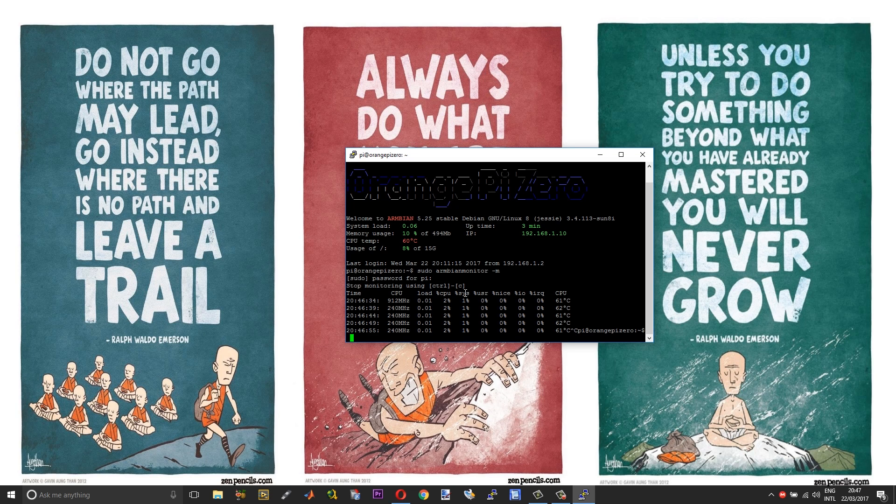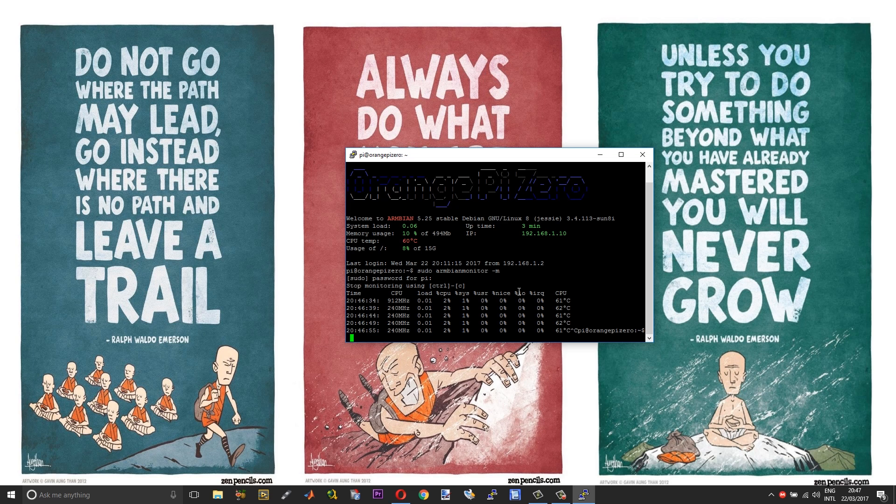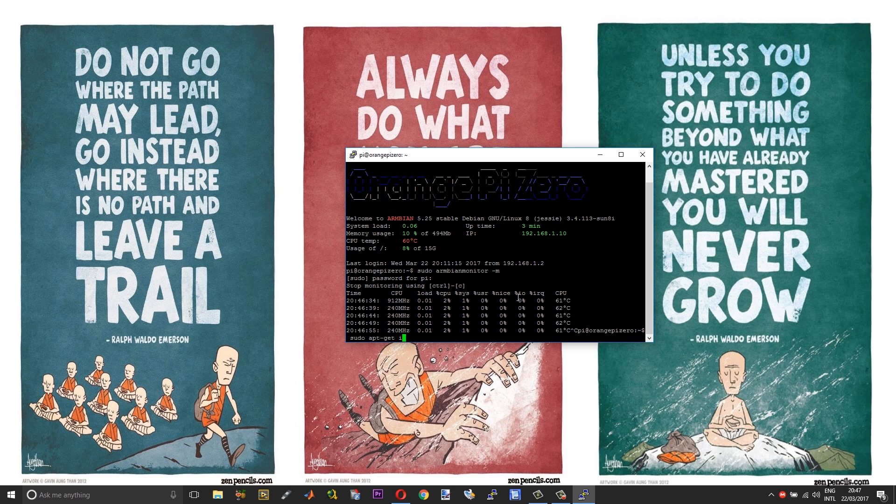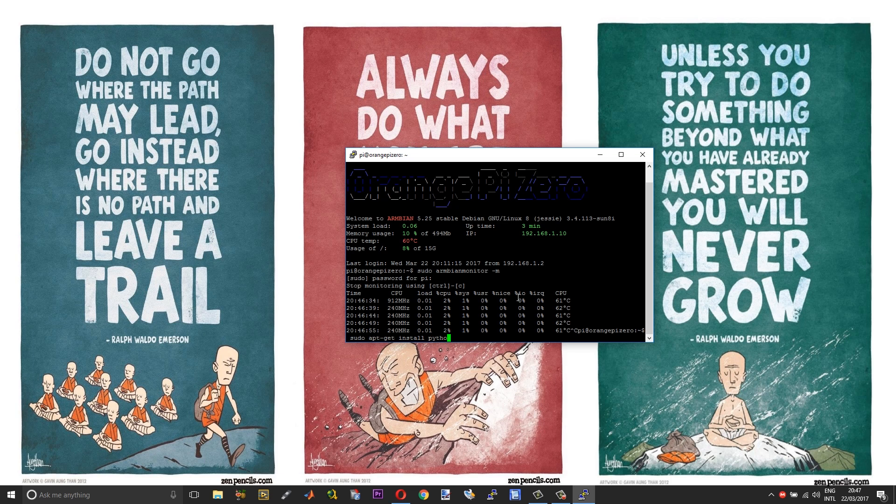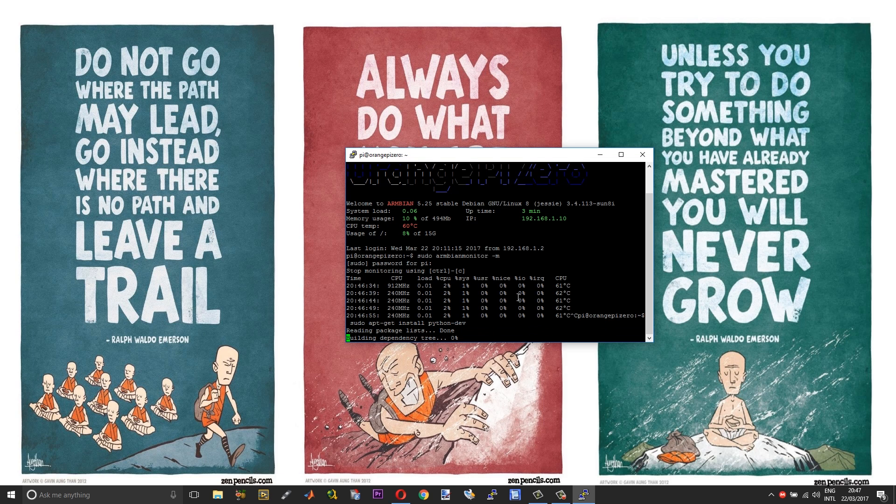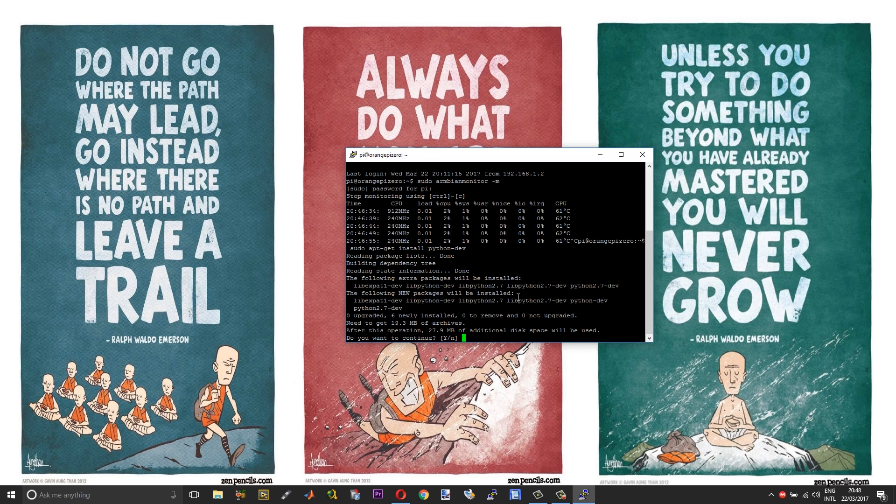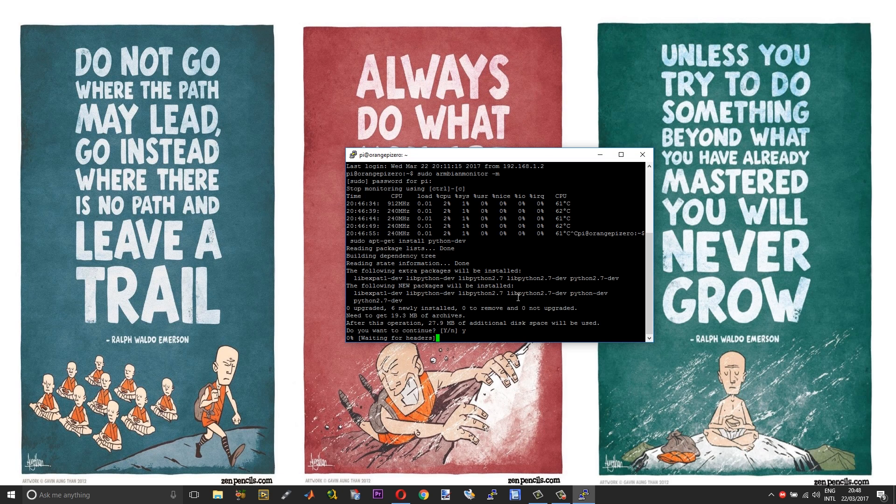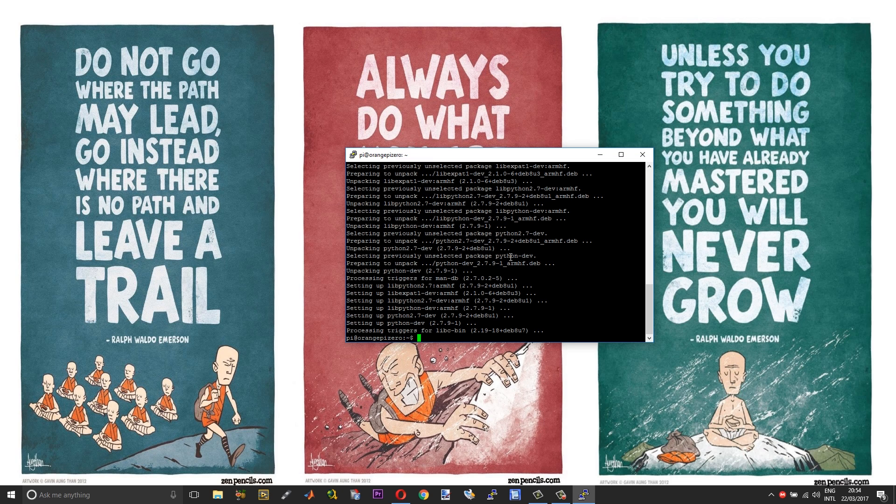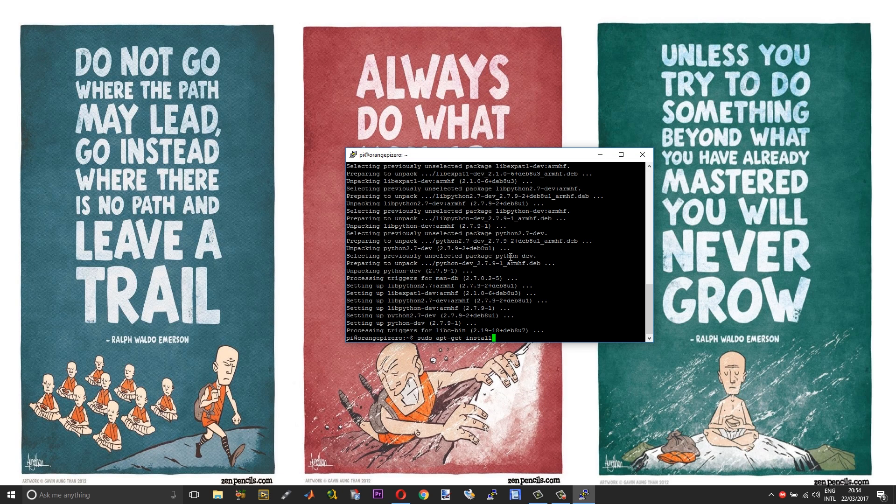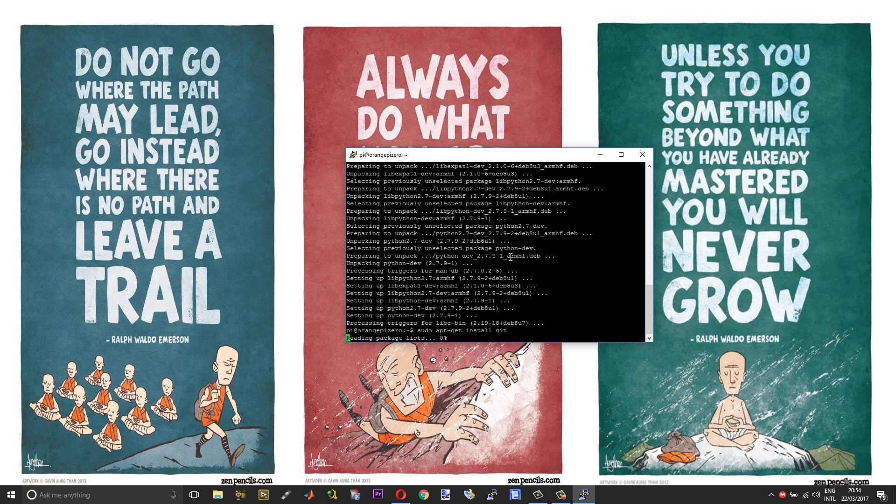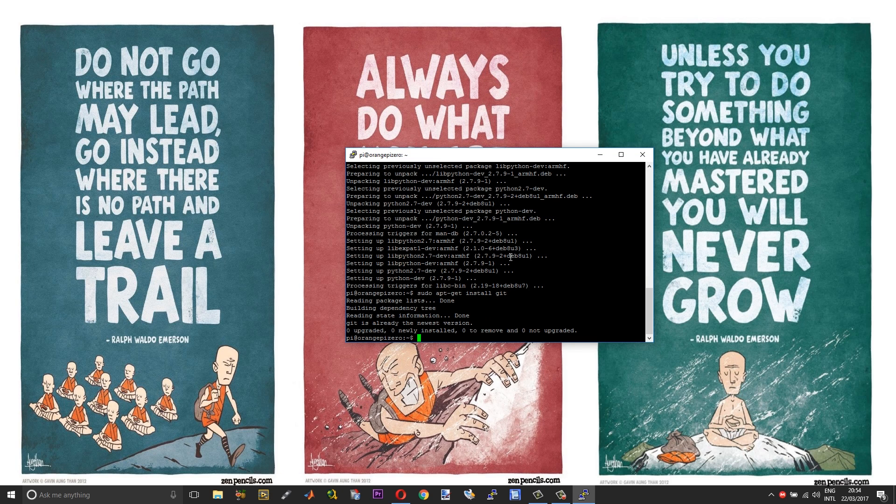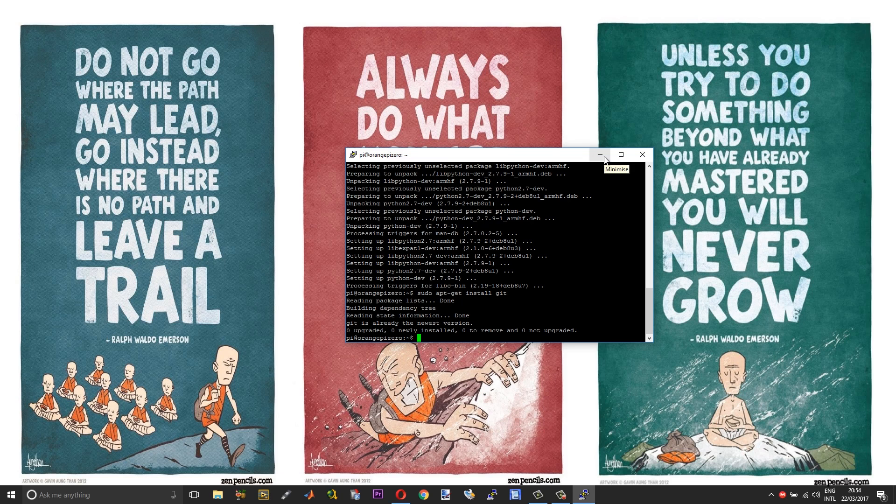Now let me show you what you need to do to control the GPIO pins using Python. As a first step, you need to install Python set development version. Sudo apt-get install python-dev. Choose yes. After installing Python, we need to install git. Sudo apt-get install git. Git has been updated or installed.